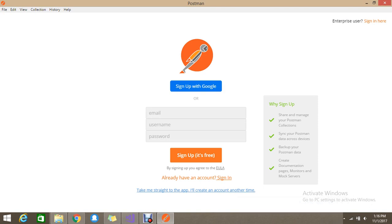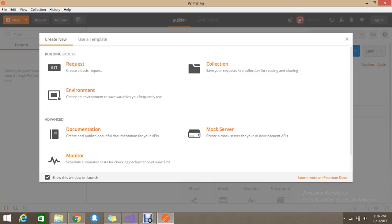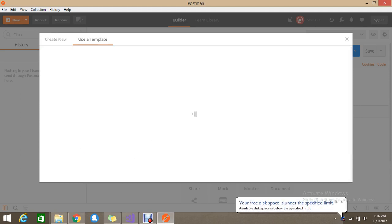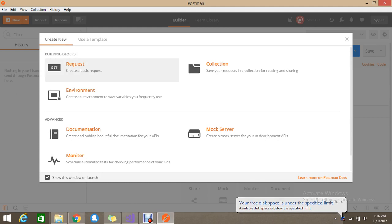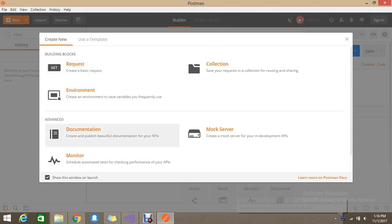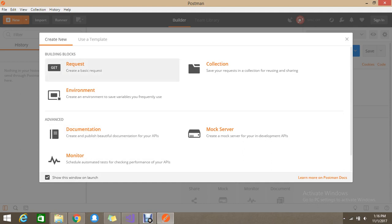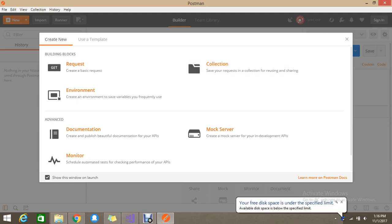Okay, just click this time being and see - create a new request, use the existing template. So a lot of templates you have. So build the blocks. You can see what environment that it provides. It will show you this: create the basic request, save your requests in collections for reuse and share. So create an environment to save the variables you frequently use.